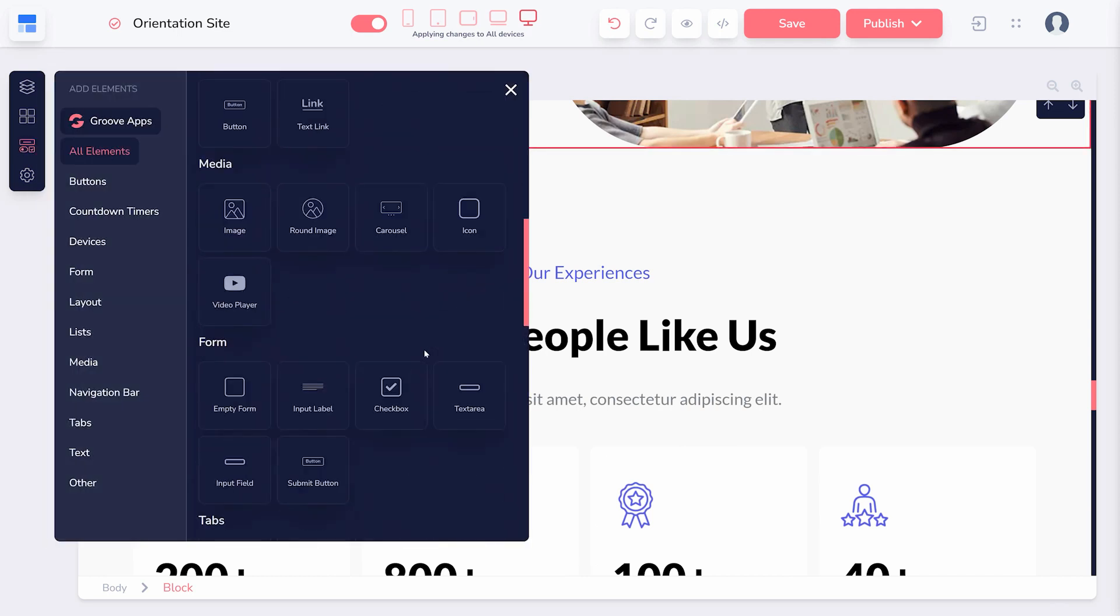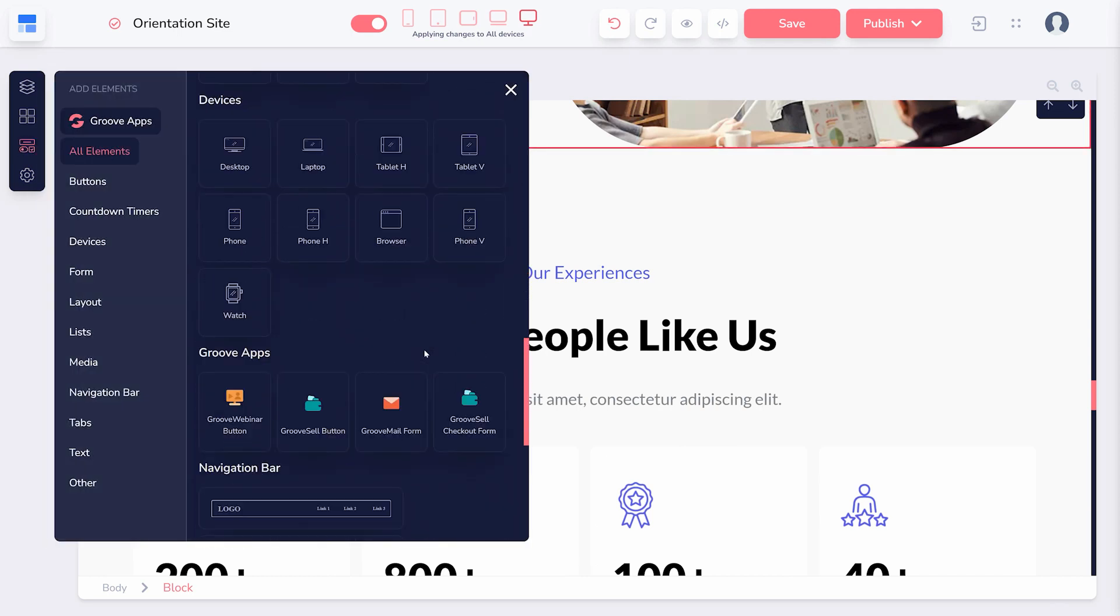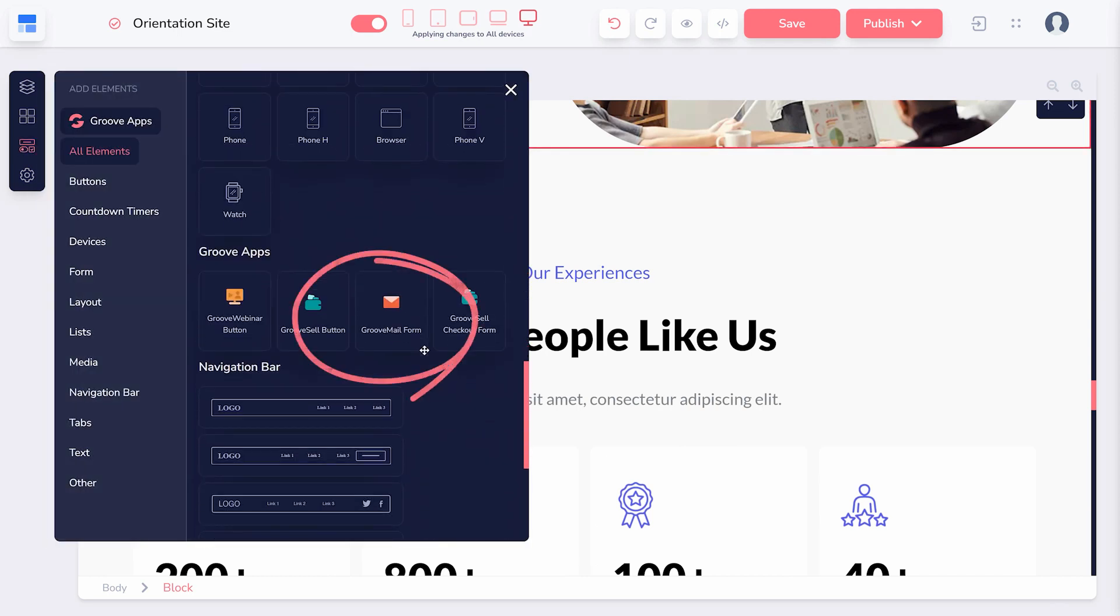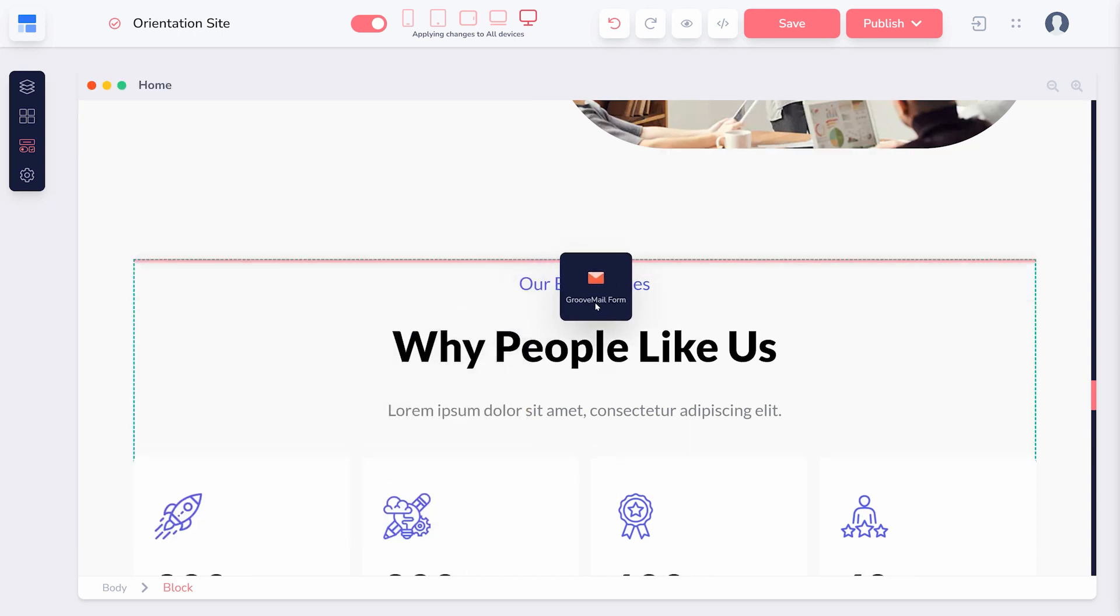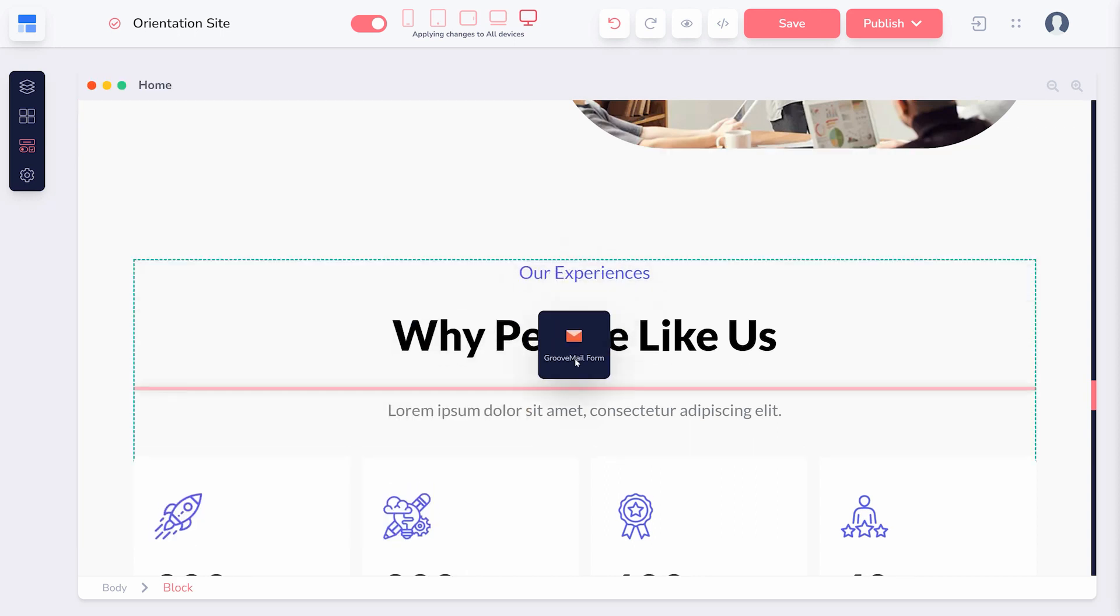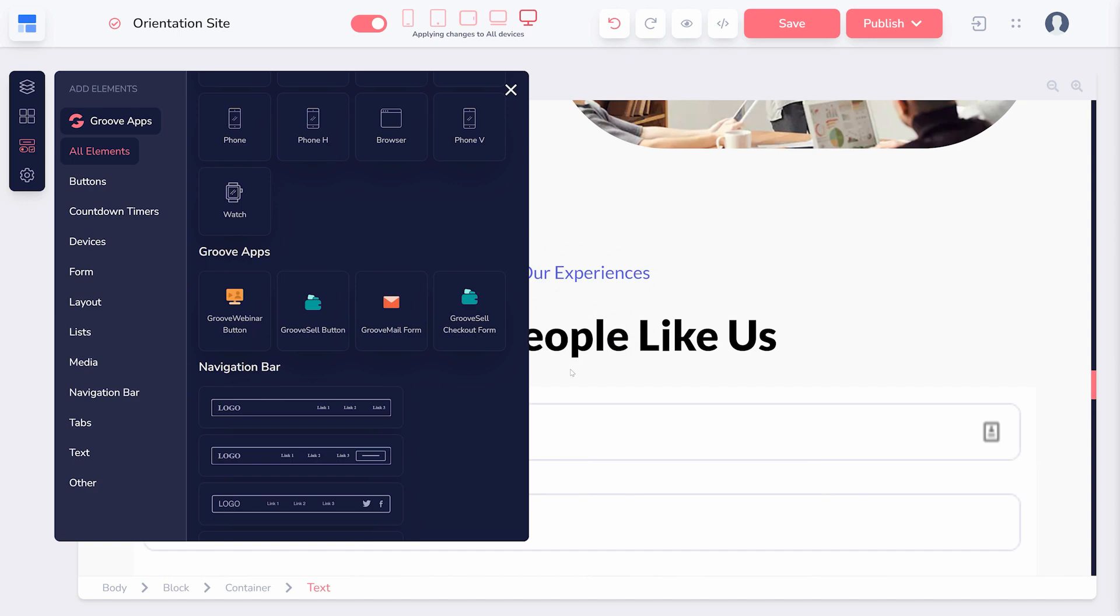Scroll down to find GrooveApps and locate the GrooveMail form element. You can click and drag this element to anywhere on your page.